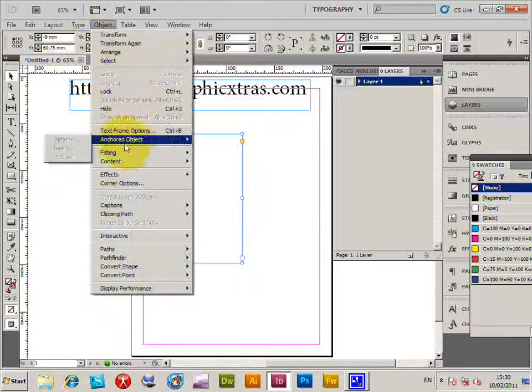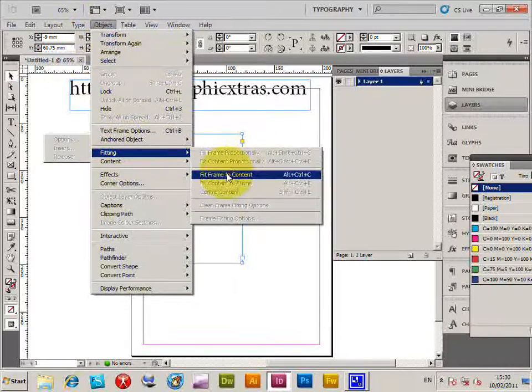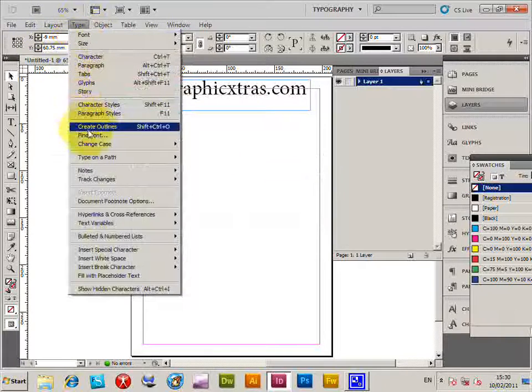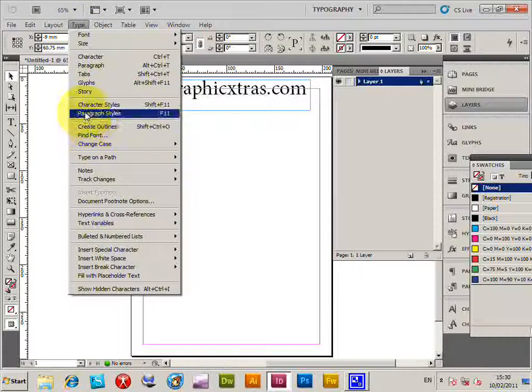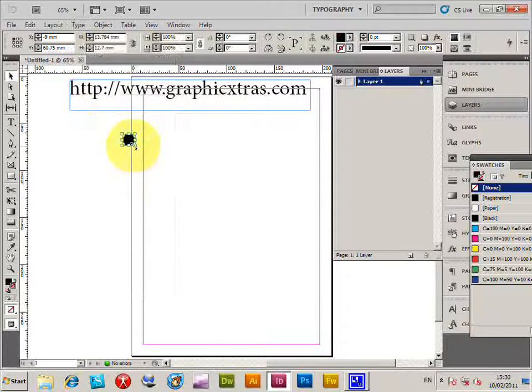Type > Create Outlines. I'm going to increase the size so you can see the frame. That's the basic frame with a pinked edge design.